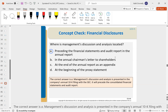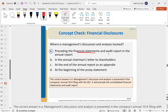Where is management's discussion and analysis located? The MD&A proceeds before the financial statements and audit report. So you have the MD&A, then the financial statements, the audit report, and then those footnotes.